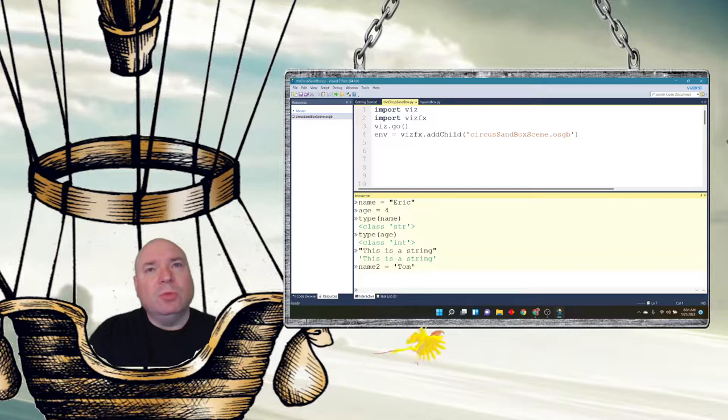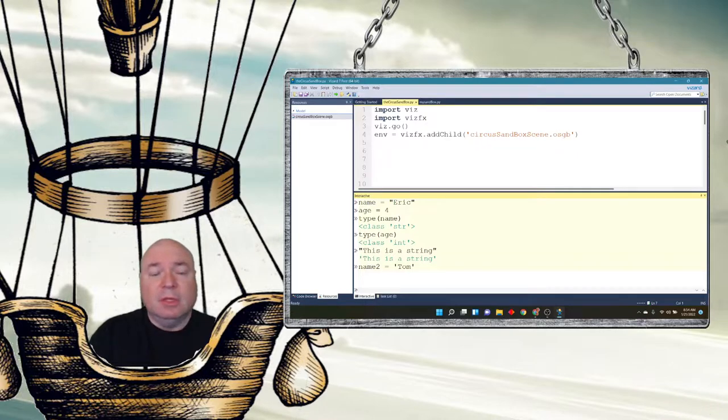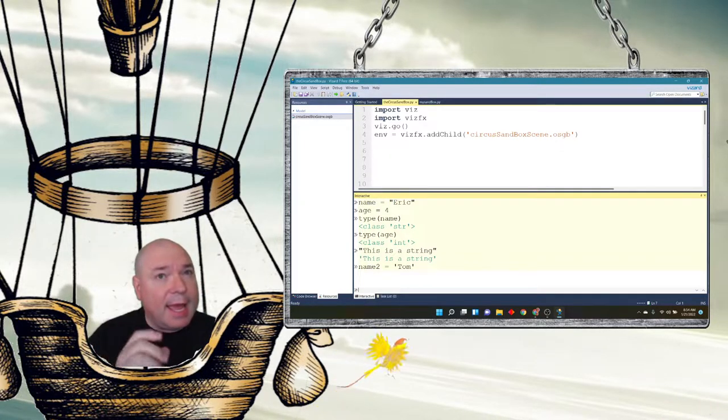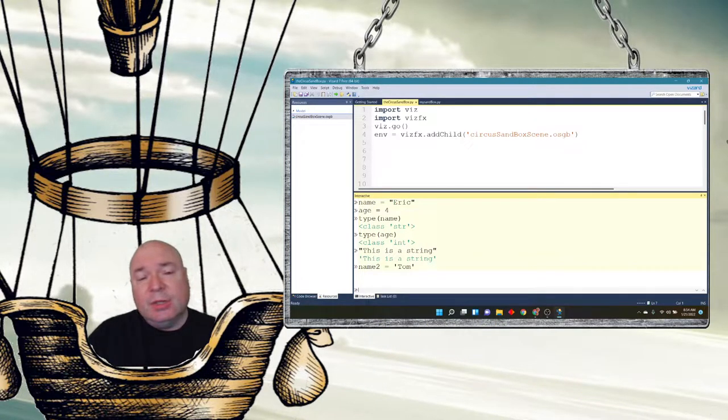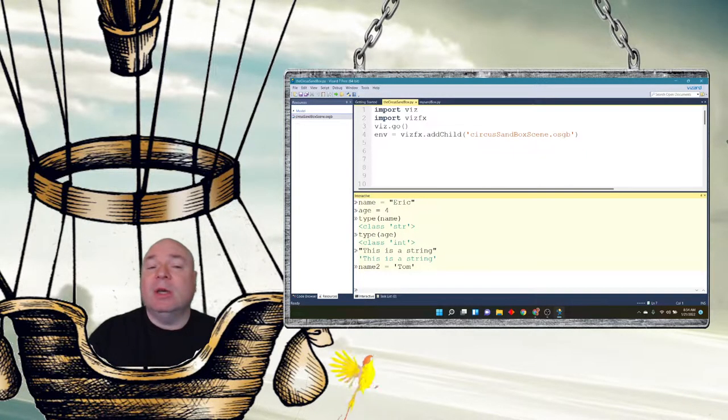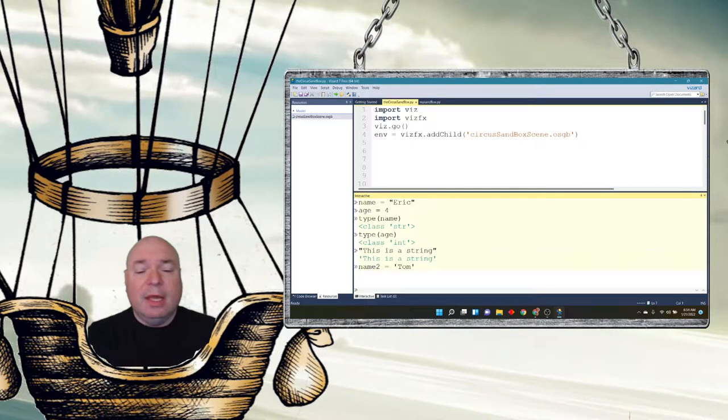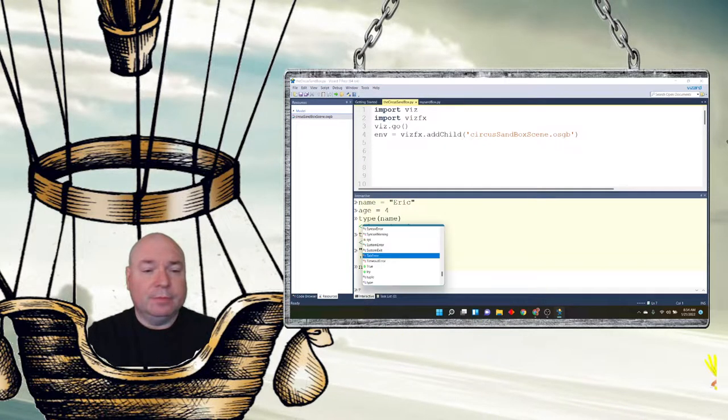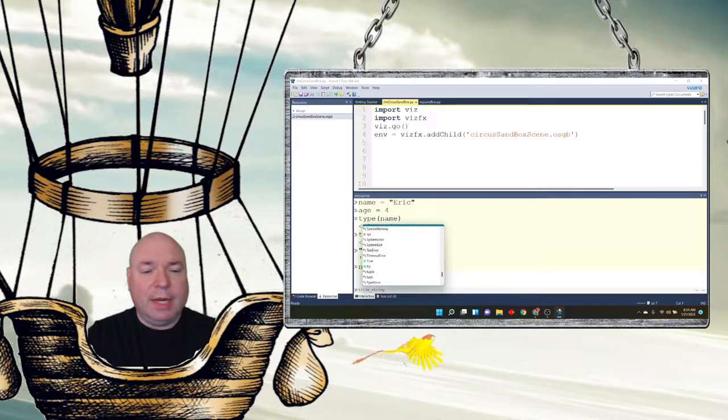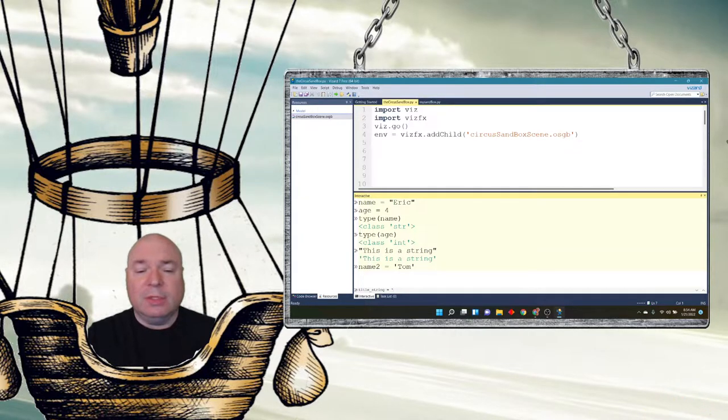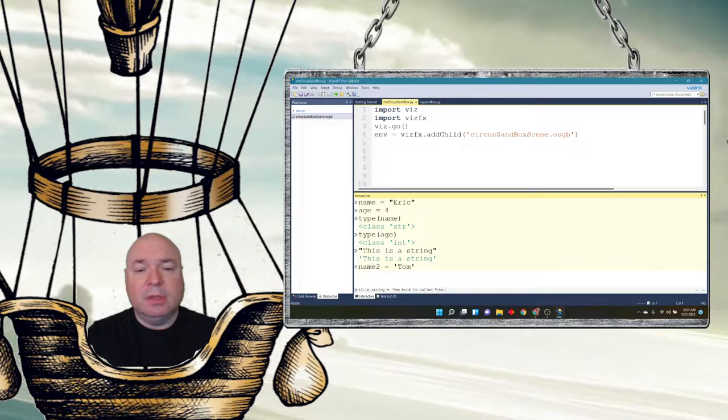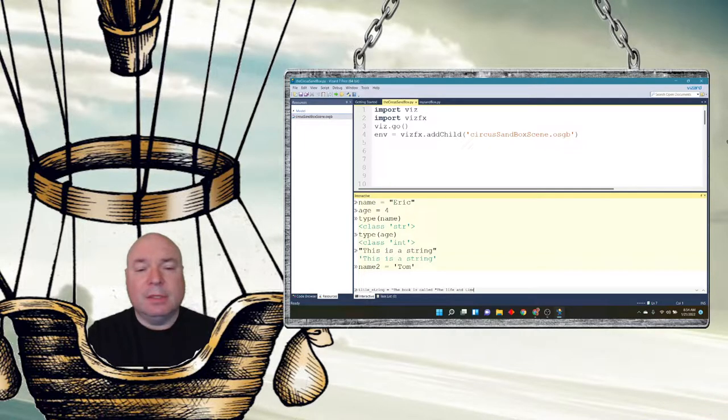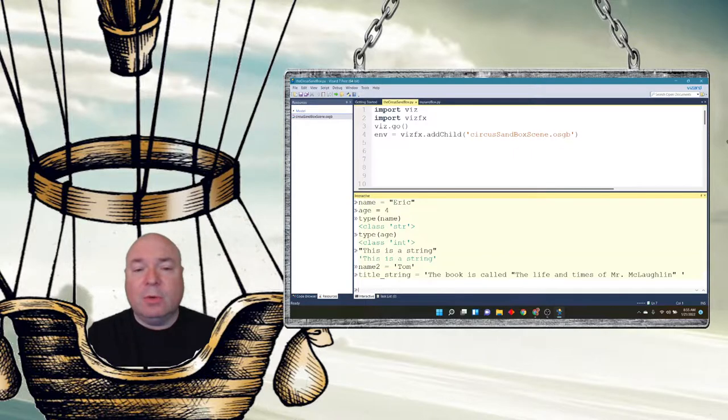Well, suppose you wanted to do a quotation mark inside of your string, like a book title, or you wanted to use a single quote like an apostrophe. In those kinds of cases, there would be no way to do that using the quotation marks if that was the only way of creating a string. So if I wanted to do a title, we'll use title_string using my snake case. I could start with single quotes and say, the book is called, and then use double quotes, the title, life and times of Mr. McLaughlin. Great book.